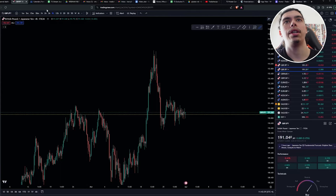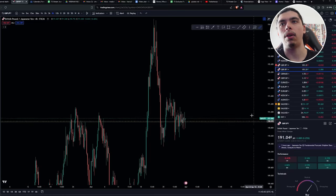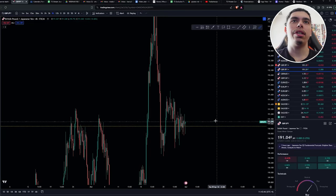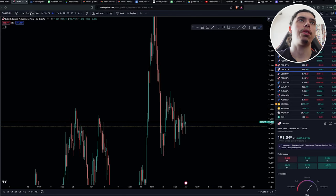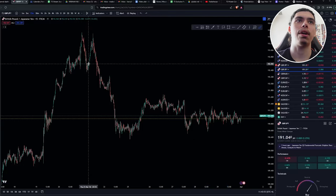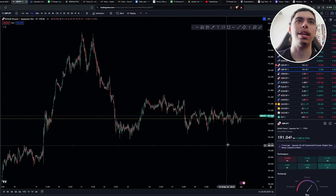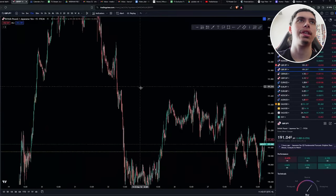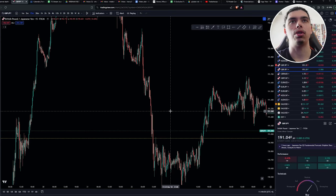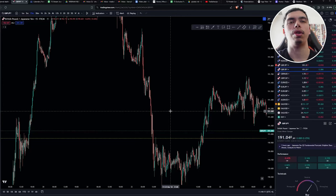The first thing is having your entry plan. Whatever timeframe you enter a trade is the timeframe you're going to look to take profit. So if we look at some sort of move down here — let's say we're looking for sells on a 15-minute timeframe — your take profit level is going to be the next support and resistance on the timeframe that you took the trade.